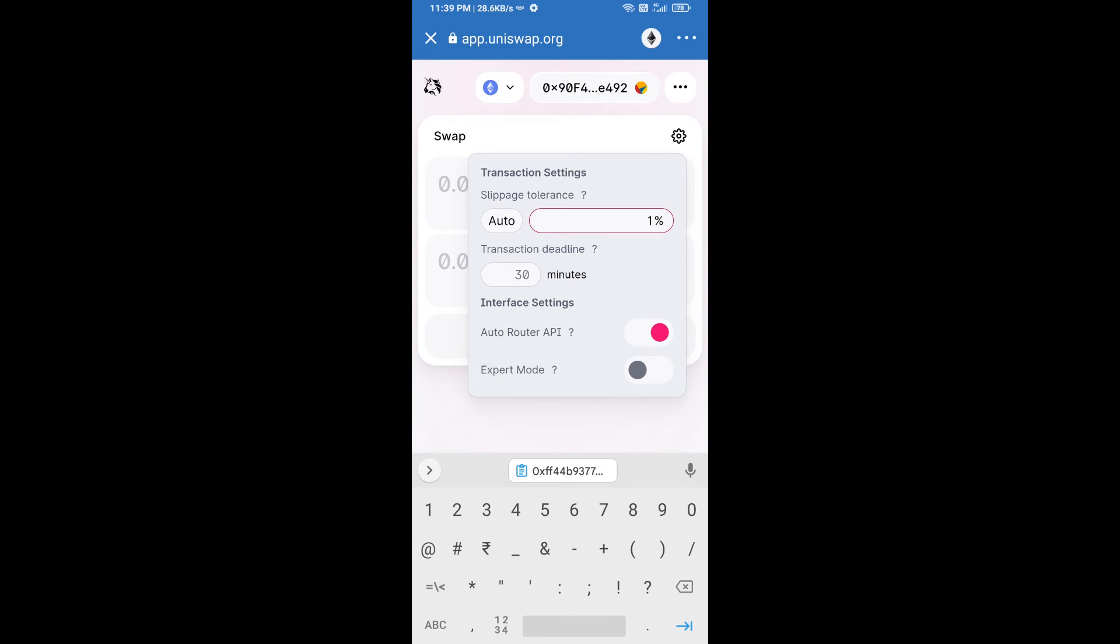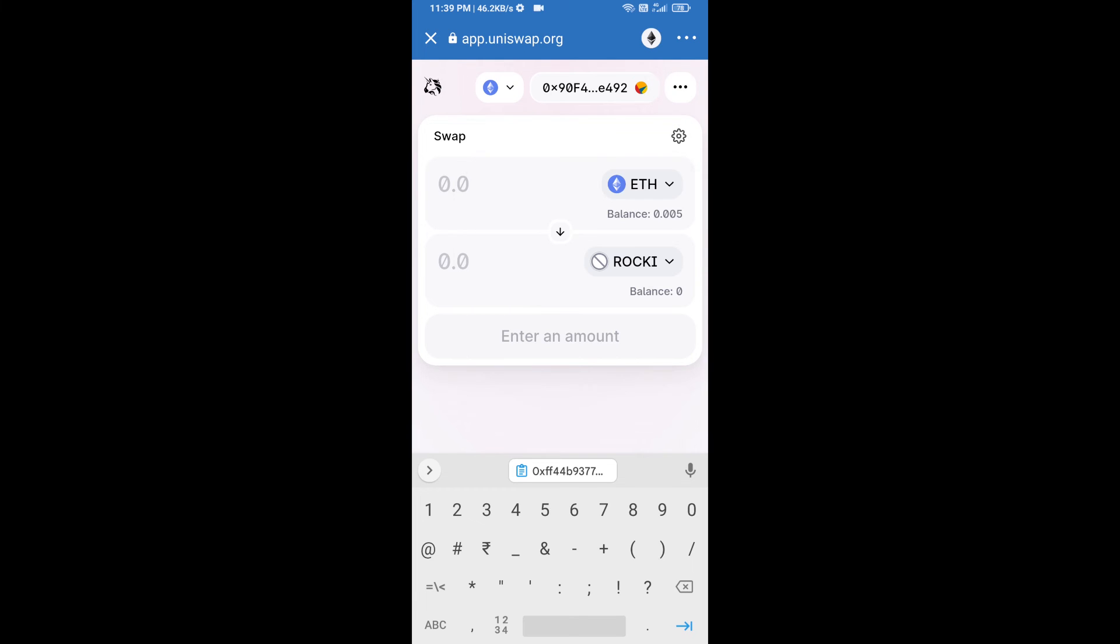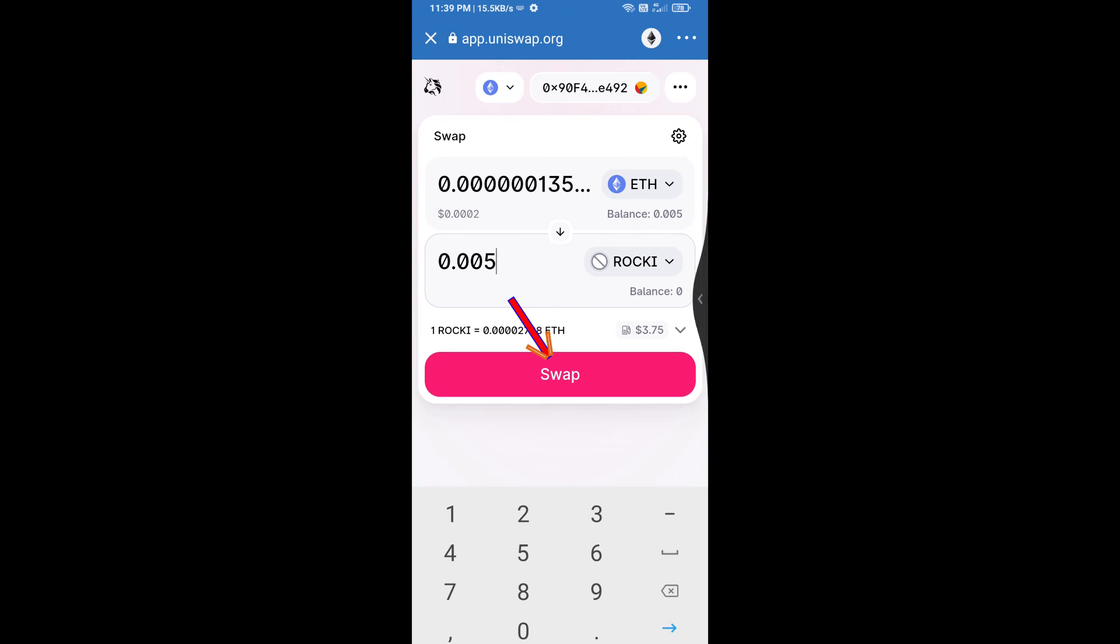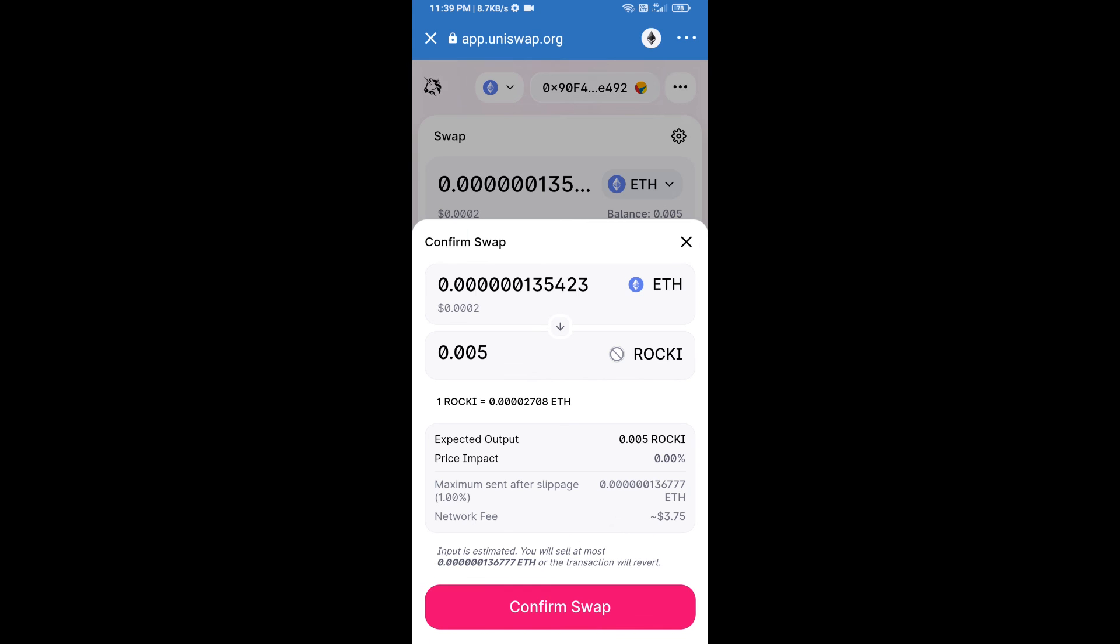After that, we will enter number of tokens and click on swap. Here we can check detailed information.